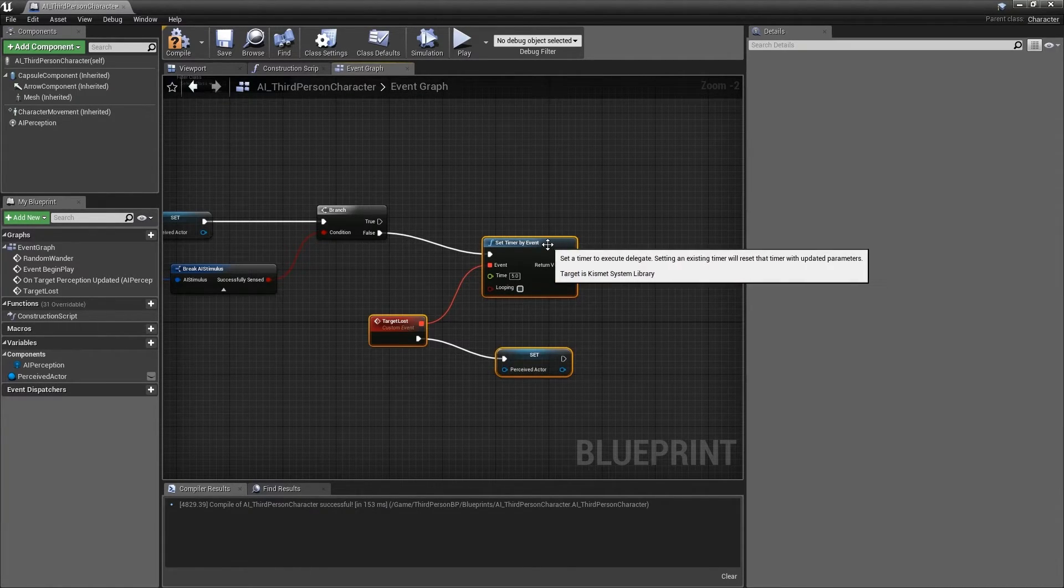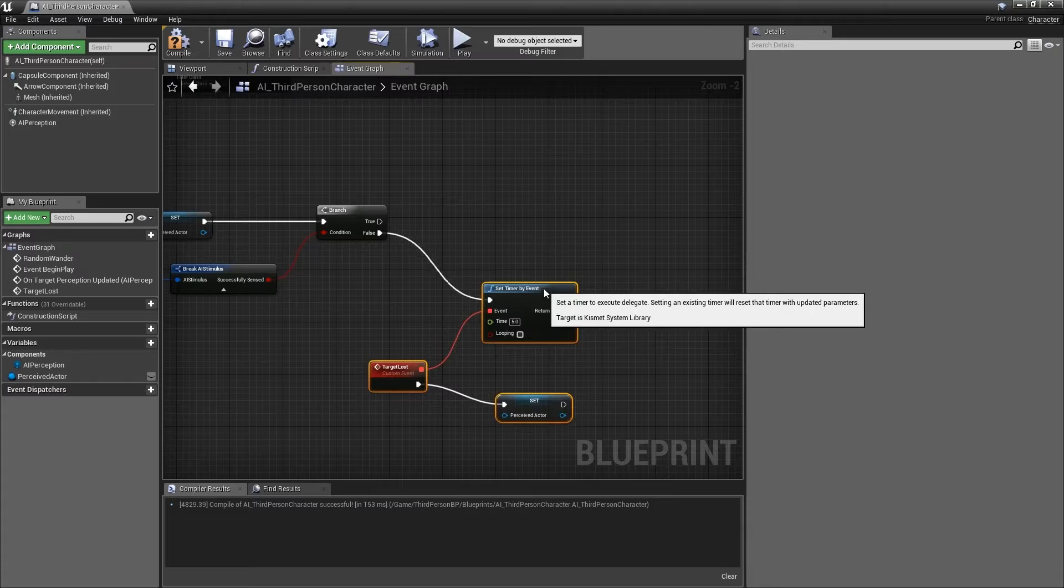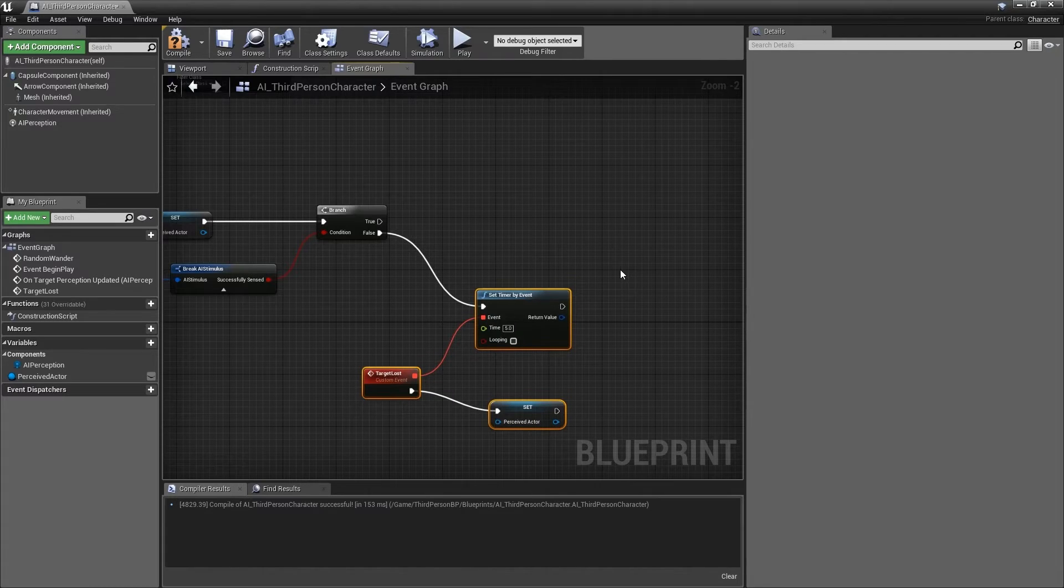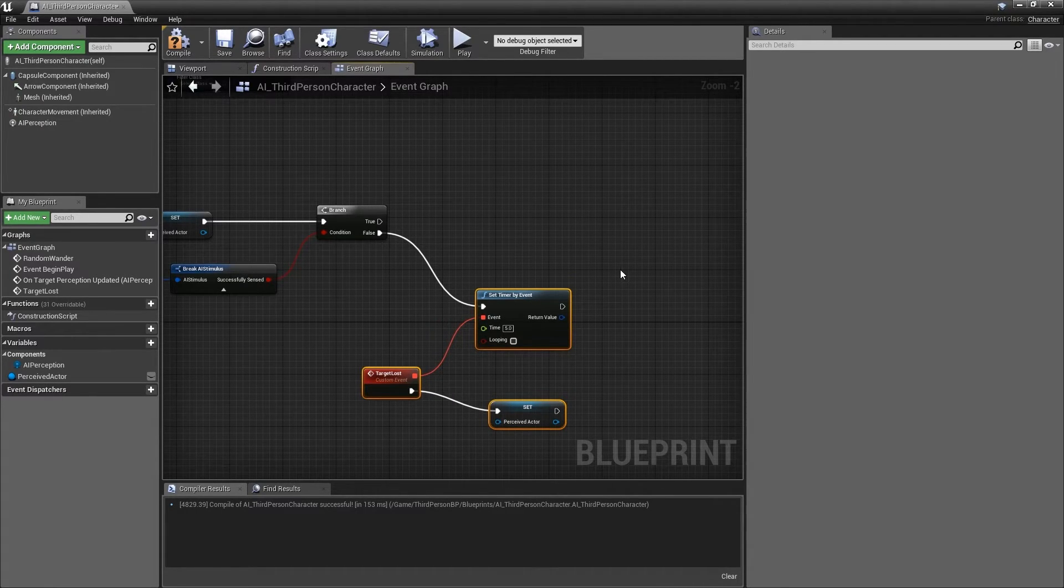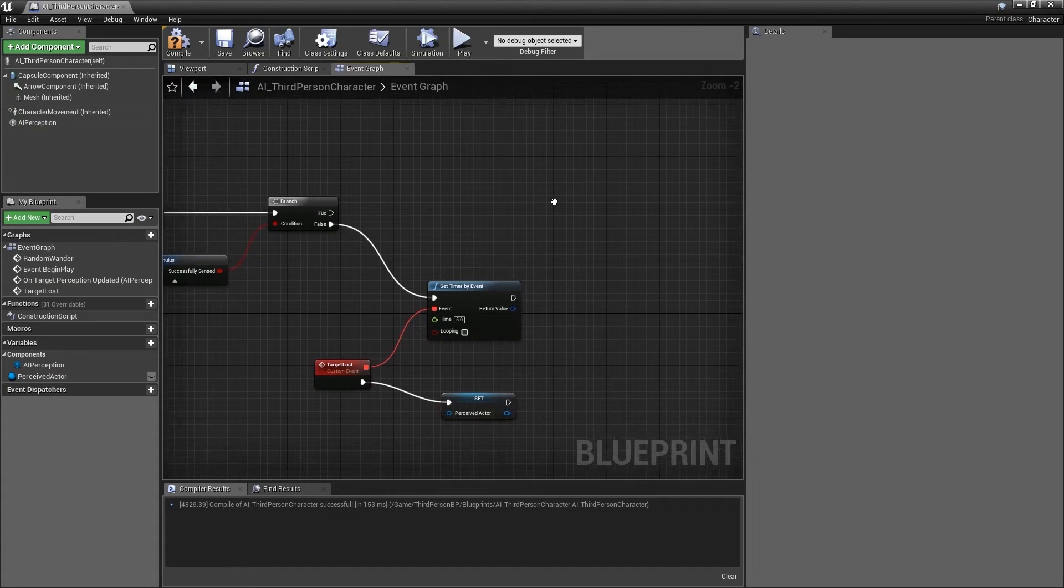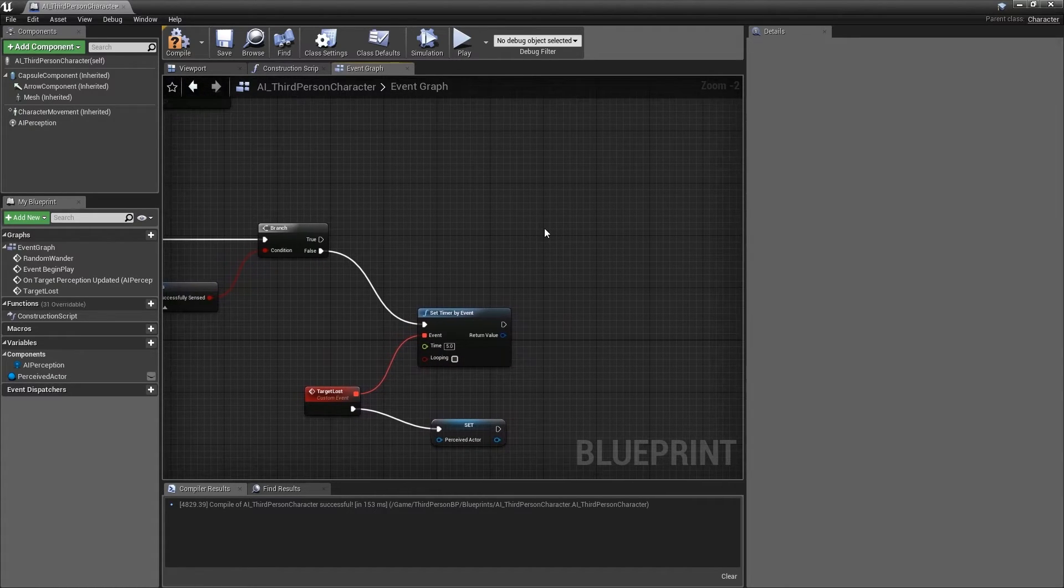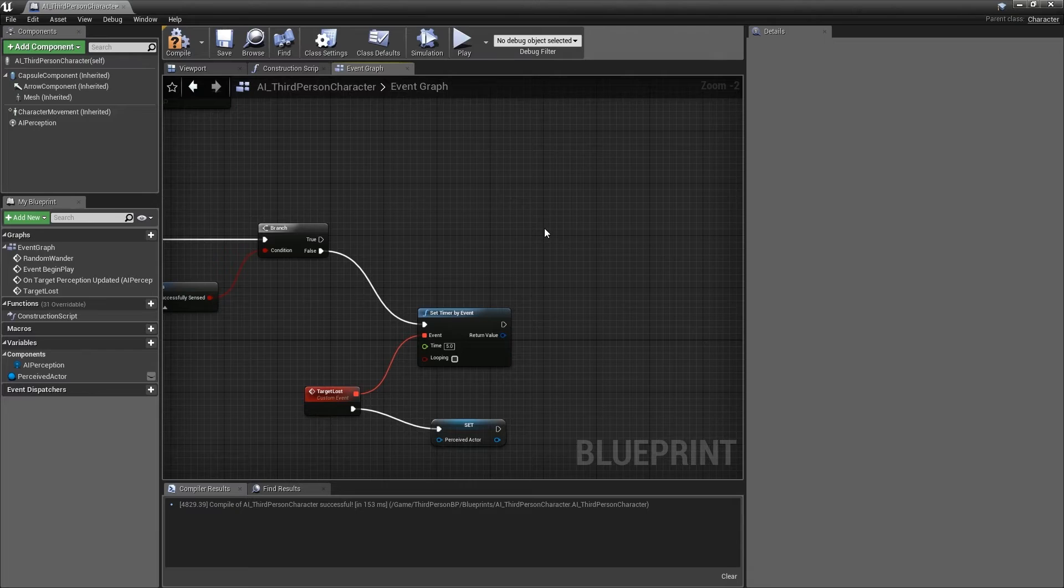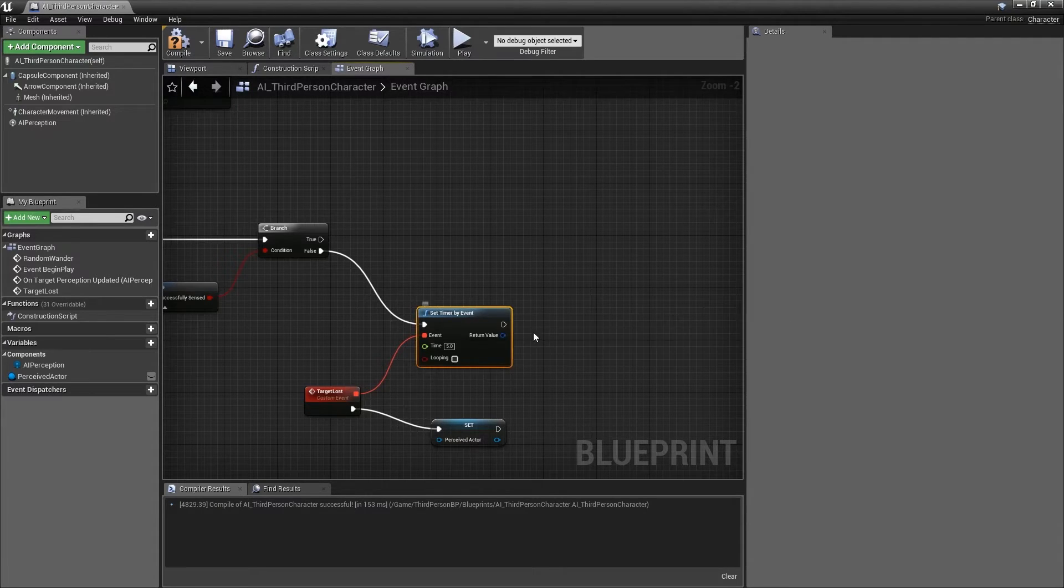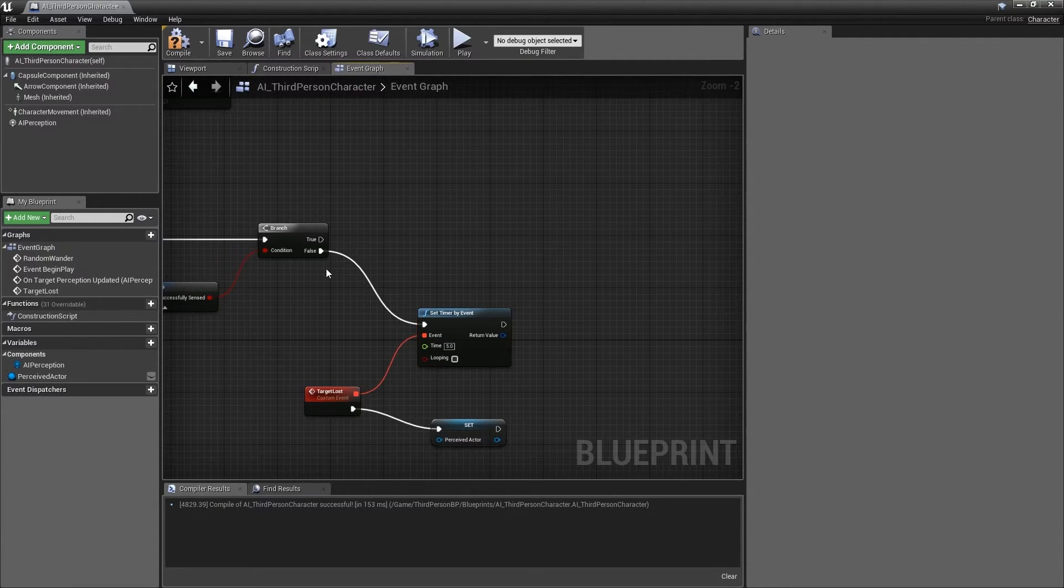I'll reposition these nodes slightly to leave a space to work on the true execution section of the branch. For now, we only need the true path from this branch to do one thing, and that is to cancel any active timers we may have created already in the false branch.